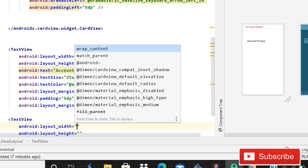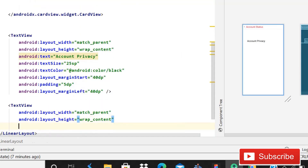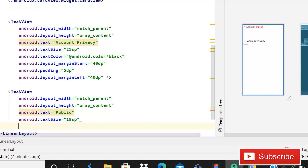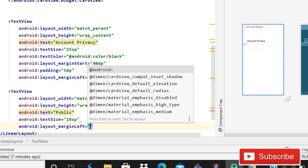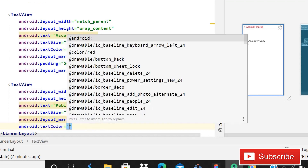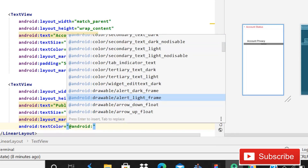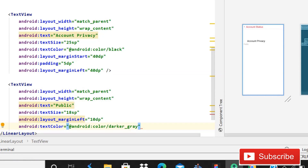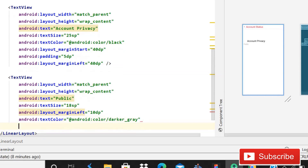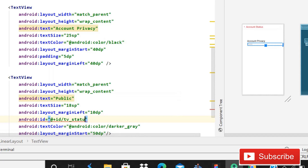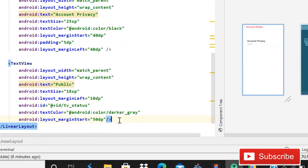Then we will again use a TextView — match parent, wrap content. Text is going to be 'Public', because in this TextView we will show the status of the account. Text size is going to be 18sp. Layout margin left is 10dp. Text color is going to be darker gray — android darker gray. Margin start is 50dp. We also have to give this TextView an id because we will change the status, so write id as tv_status.